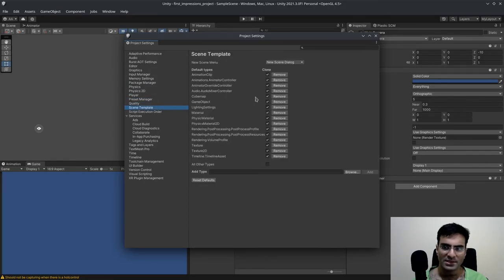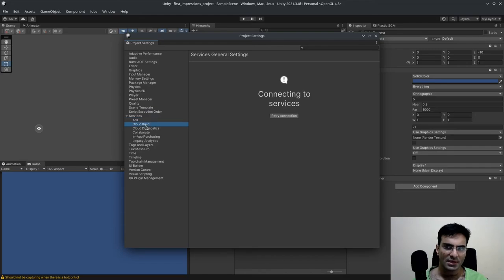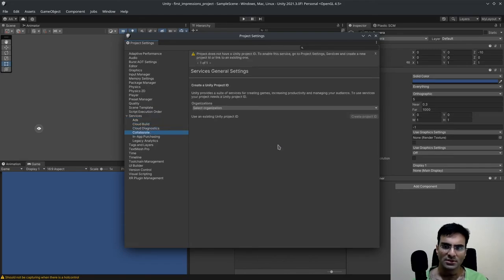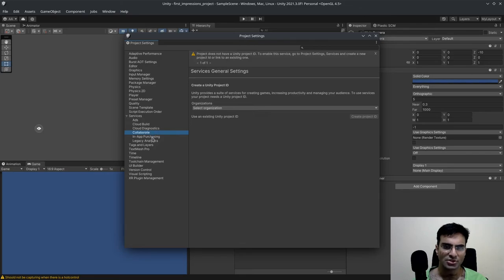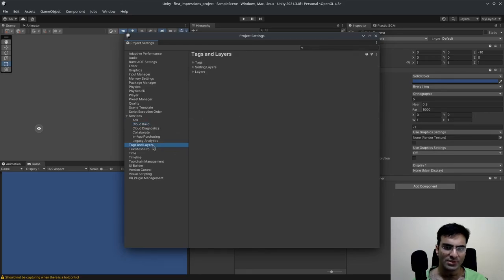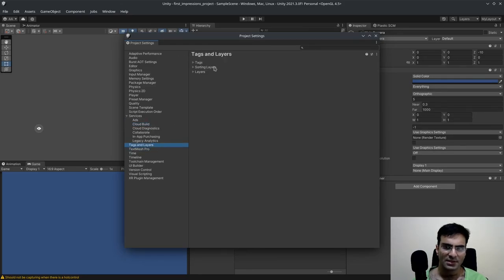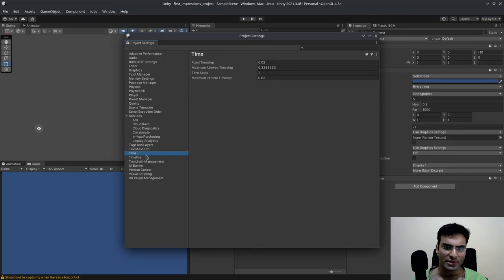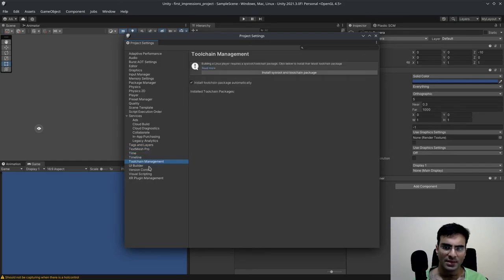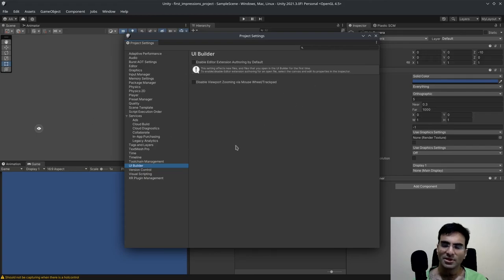Scene template. Script execution order. We know about this. So collaboration is still there for some reason. And I do not know why it's there because it shouldn't have that. You've got cloud diagnostics. Don't know about that. Cloud build never used it. Tags and layers. This is nice. You can manage your tags over here. Time, timeline, UI builder. This is good. If you want to build UI within Unity.